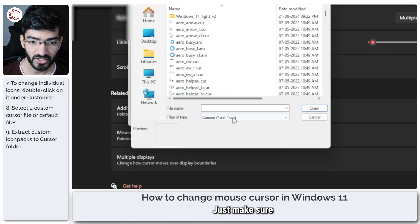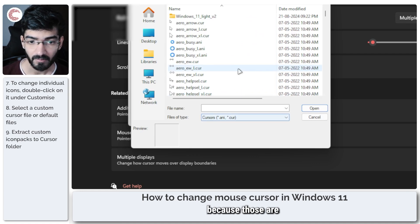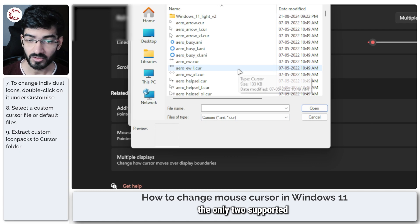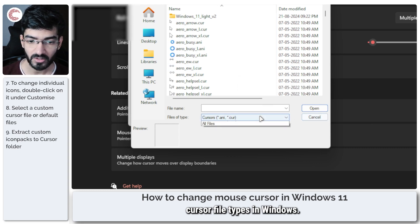Just make sure that you use either an .ani or a .cur file because those are the only two supported cursor file types in Windows.